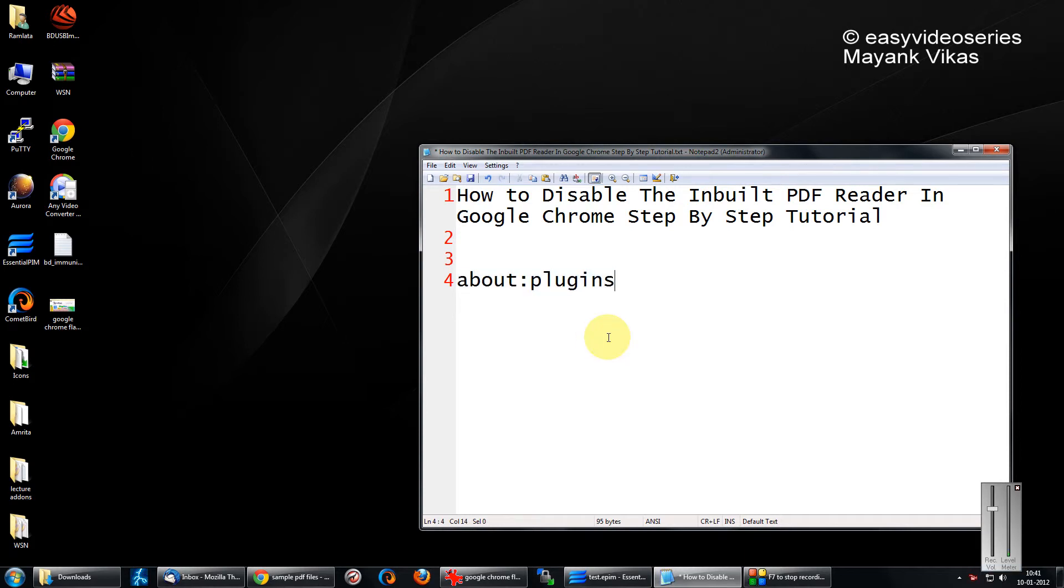Hi and a very warm welcome to another tutorial of Easy Video Series. This is Mayank Agarwal, and I'm going to show you how to disable the built-in PDF reader in Google Chrome.